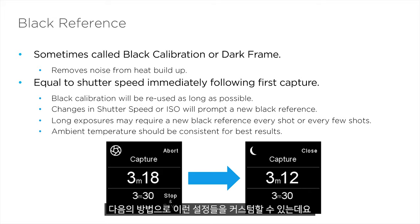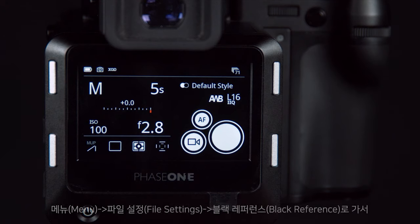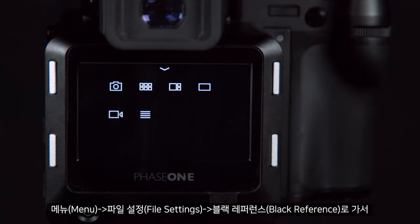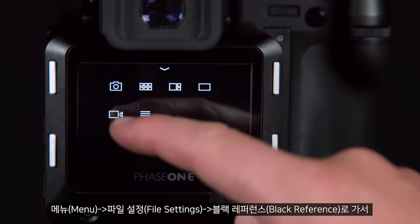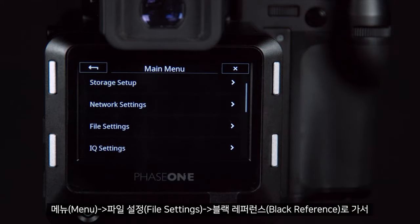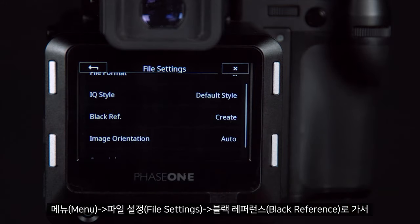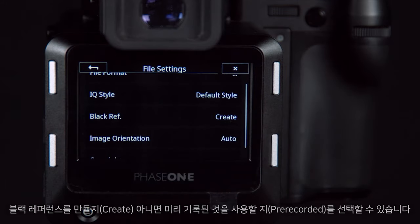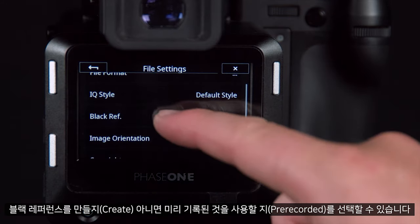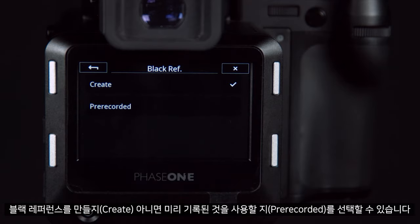We can customize these settings by going to menu, file settings, and under black reference I can choose whether I want to create or use the pre-recorded black reference.